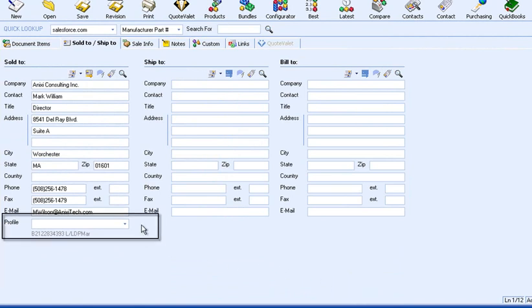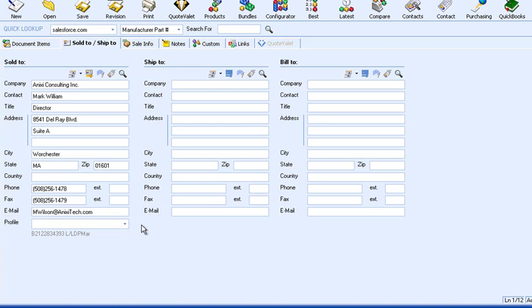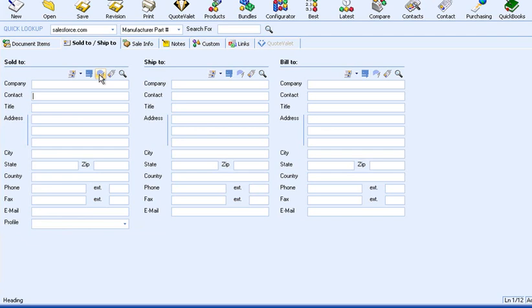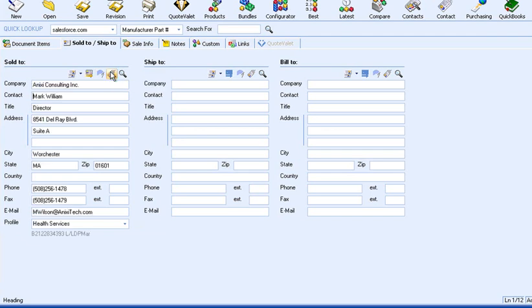Note that the Profile field is currently blank. To pull in the Industry field, I will clear the Sold to fields and then retrieve the same contact. As you can see, the Data Link Setup window allows you to specify which additional fields from Goldmine you want to pull into QuoteWorks.